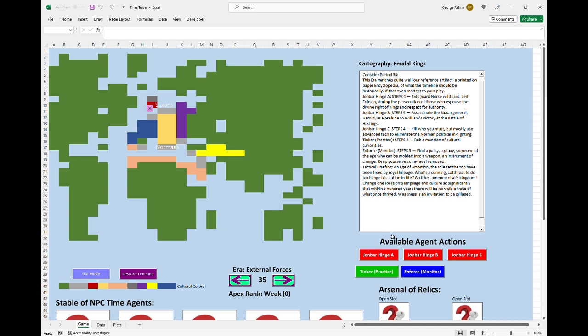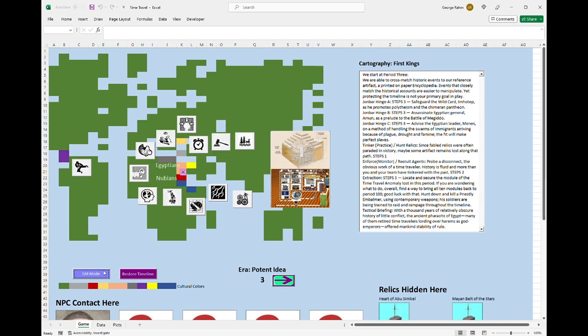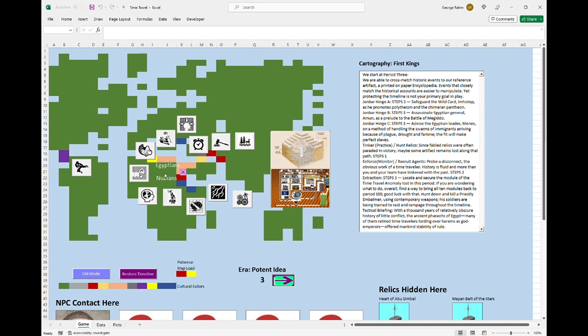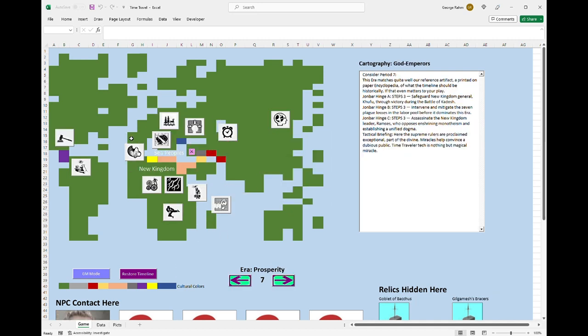Let me show you this in GM mode. GM mode is my way of letting the players see a little bit more of what's happening as the timeline alters. Again, a baseline of GM mode will load the same baseline as you would restore the timeline here. There's Egyptians and Nubians, and I can go forward, and I can get to the New Kingdom. But you'll notice all of these different options. There are John Barr hinges that are presented to the referee. For instance, I could have the players assassinate a New Kingdom leader, Ramses, who opposes enshrining monotheism and establishing a unified dogma.